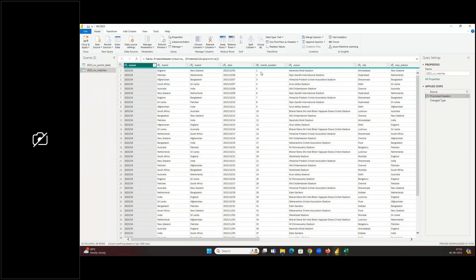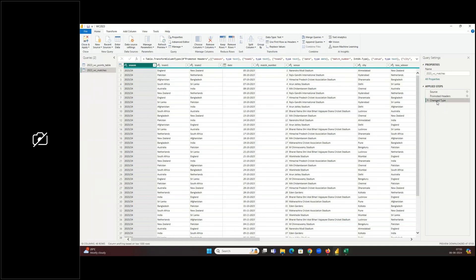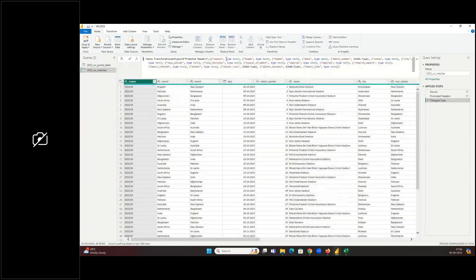After removing the hard-coded column count, Power BI reads headers from the first row and promotes them. It then auto-detects data types: Season is text (due to the forward slash), Date is a date field, Match Number is an integer. Most columns are text fields. The instructor confirms this looks correct and asks if there are any questions.